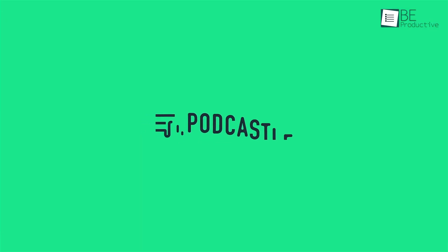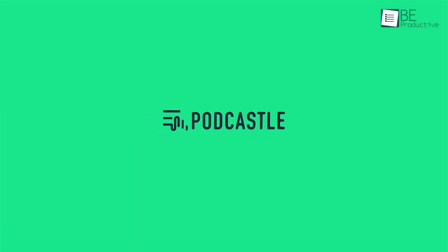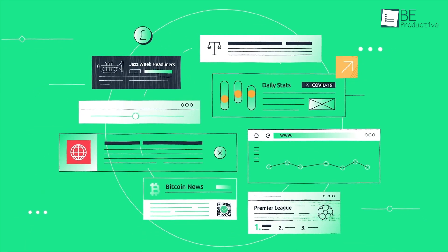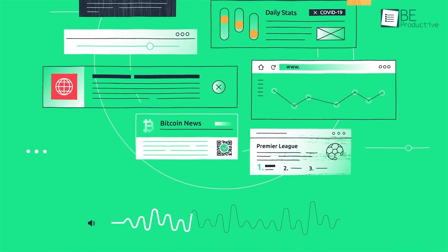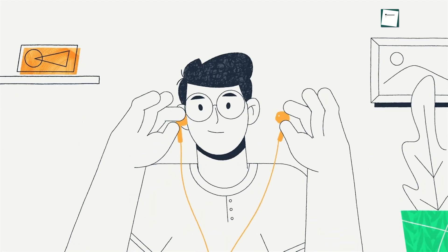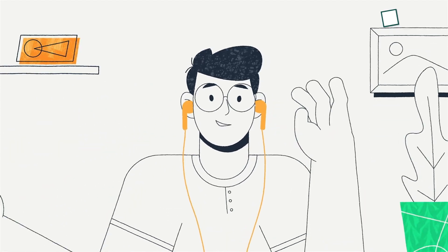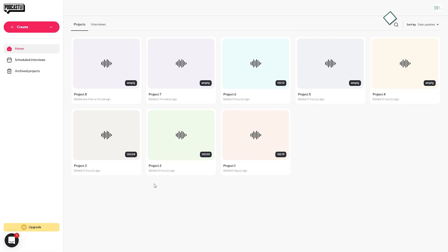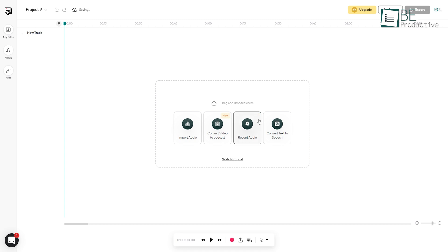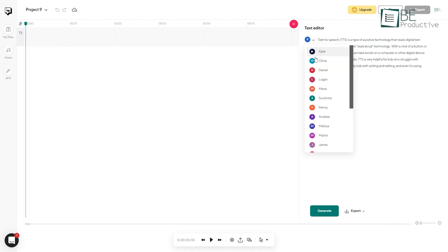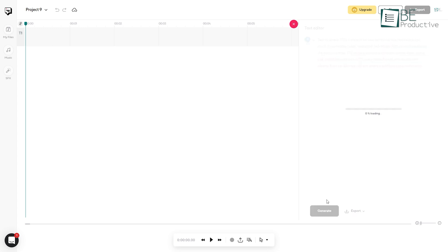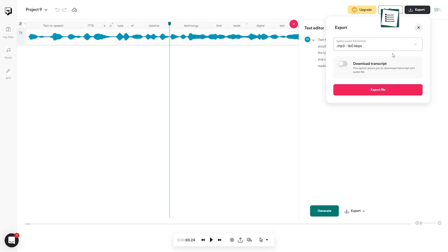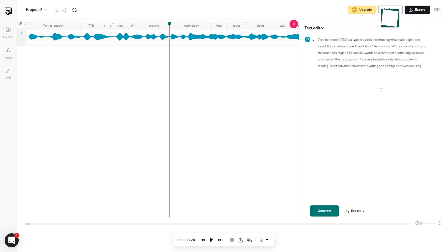At number 8, we have PodCastle which lets you easily convert text into speech for entirely free. To start, visit their website and click the get started button. Then press this create button and select convert text to speech. Now you can place a text here, play different voices from here and once selected, hit on this generate button. After generating the AI voice, you can play it and export it to your computer.